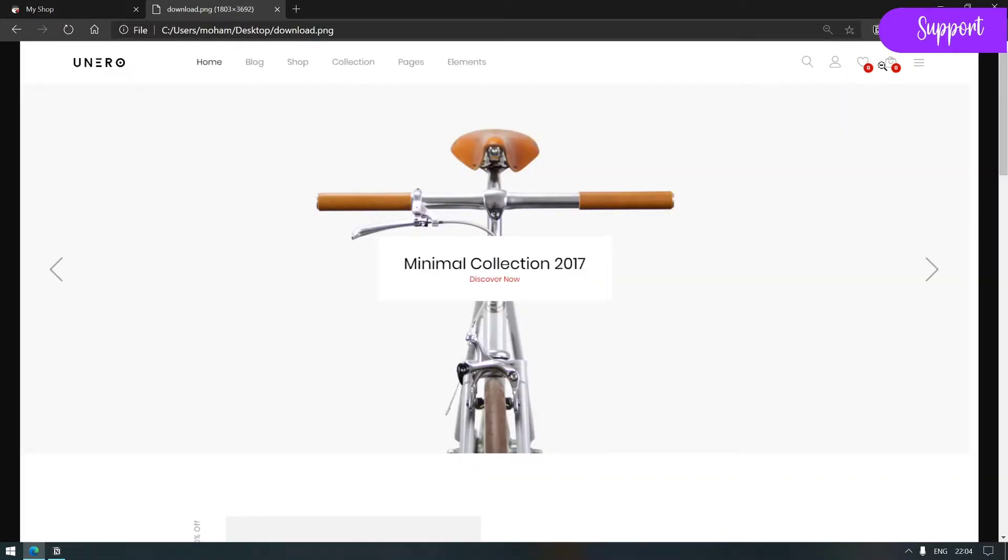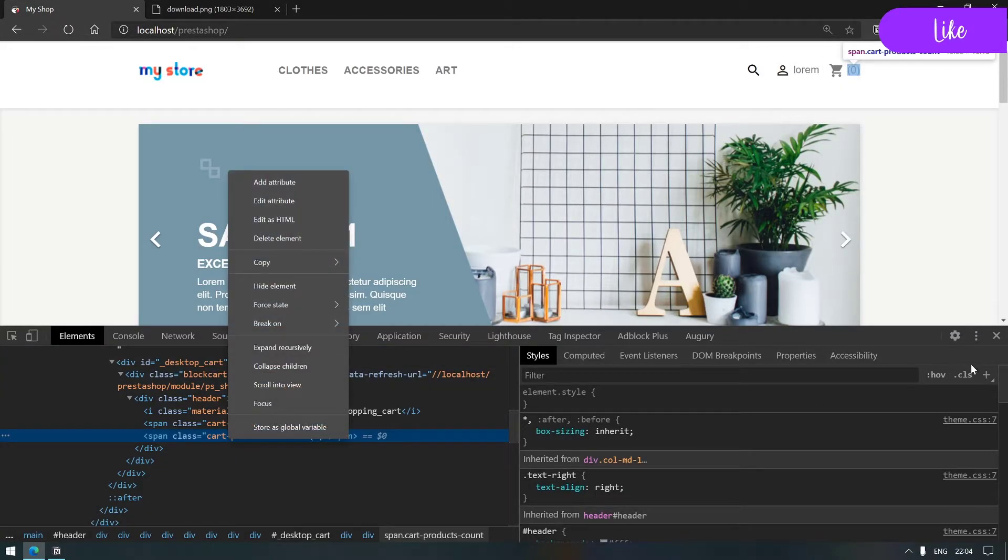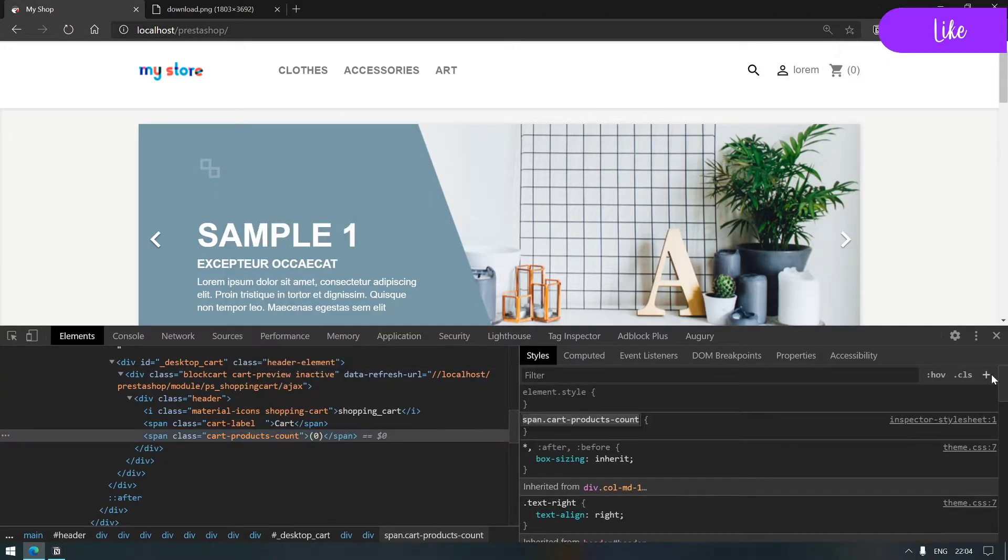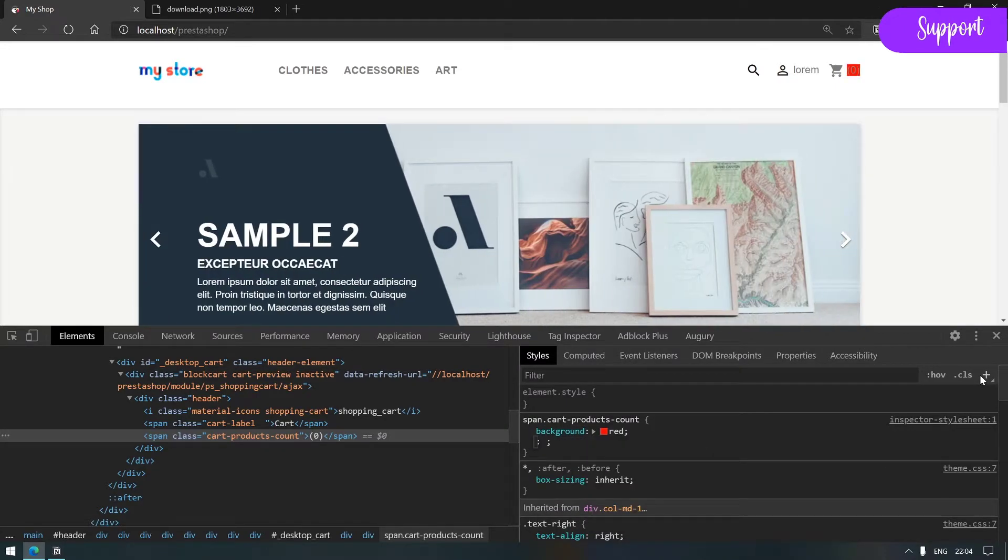If I open this tpl and do ctrl+f, I see that I also have here a cart product count span, but here it's a p not a span.